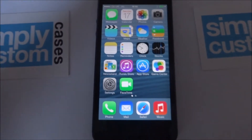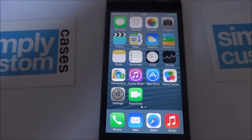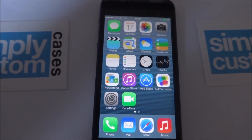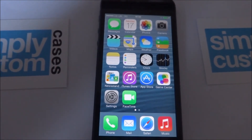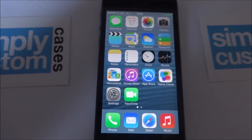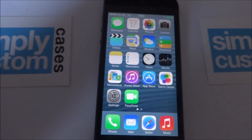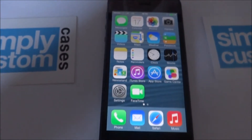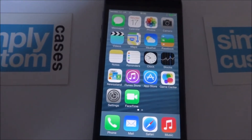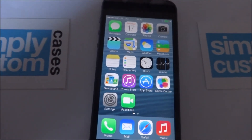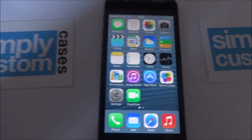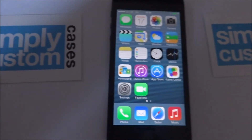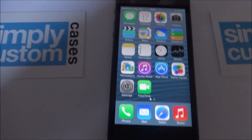Go to my website simplycustomcases.com — it's in the comments below. It's all on my blog on that website: a step-by-step guide on how to do it to follow along with this video. After this you can then restore your old files back onto the phone as normal. Don't forget to follow us on Twitter and check out my website. Cheers!